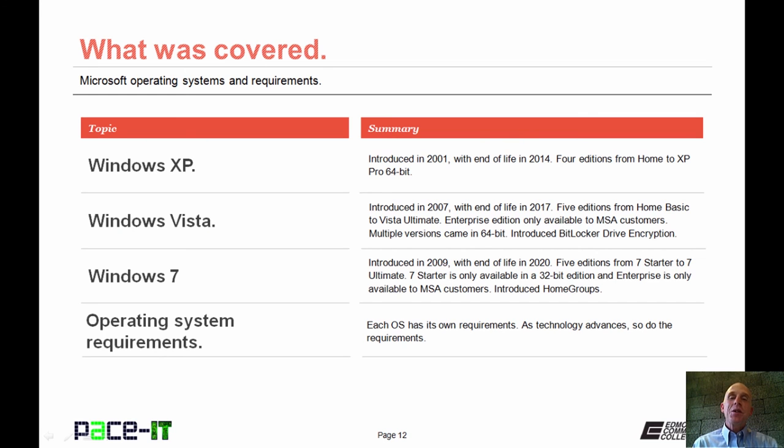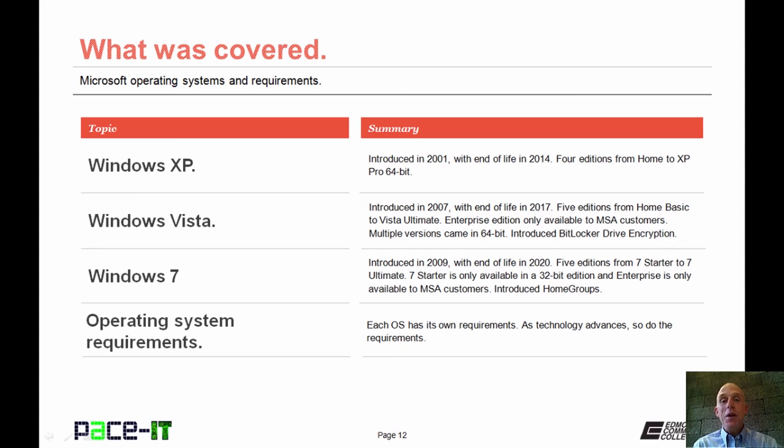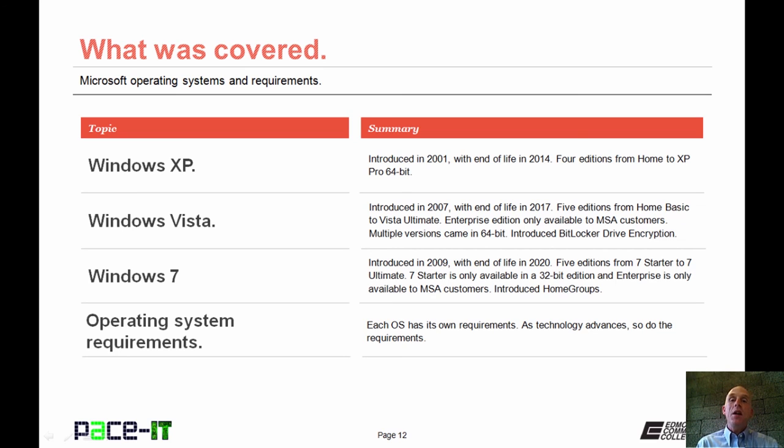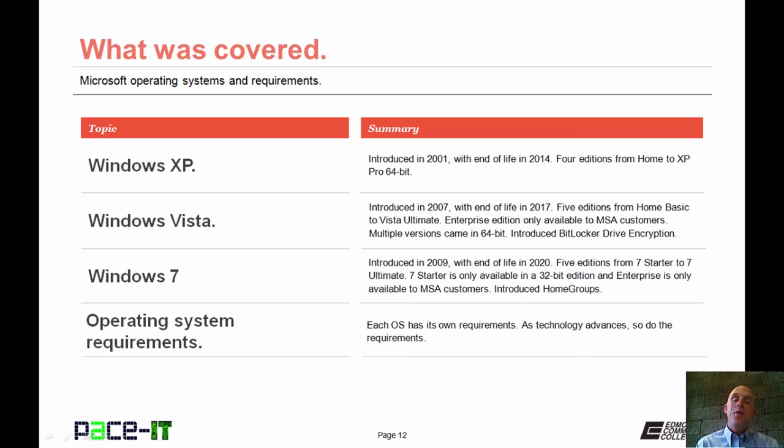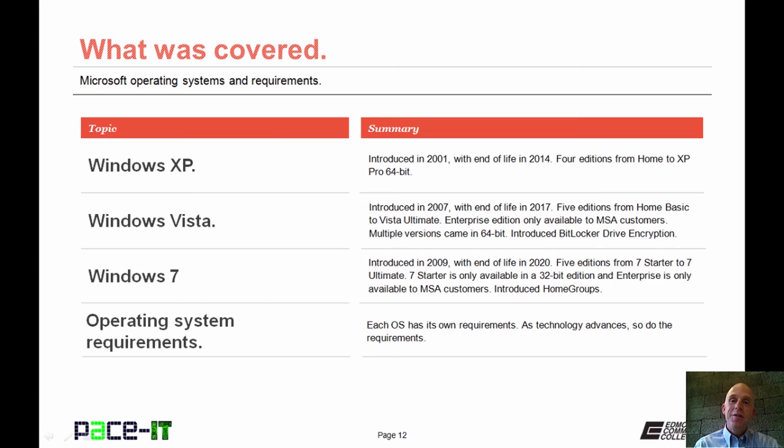Now this concludes this session on Microsoft Operating Systems and Requirements. We talked about Windows XP, Windows Vista, and Windows 7, and then I gave you a brief rundown on the basic system requirements for each of those operating systems. Now on behalf of Pace IT, thank you for watching this session, and I'm looking forward to doing more.